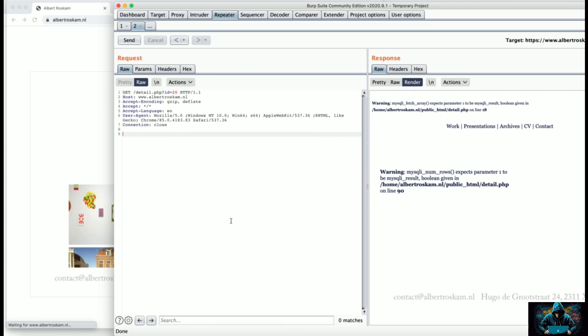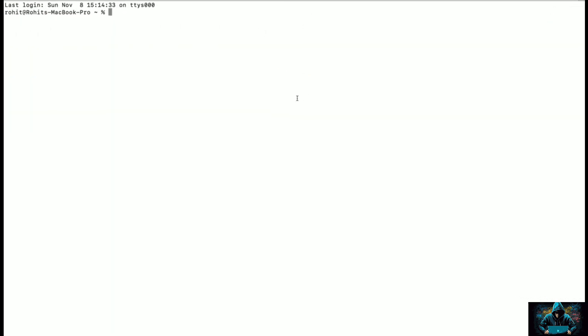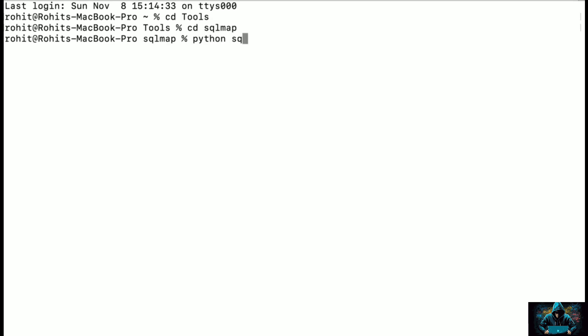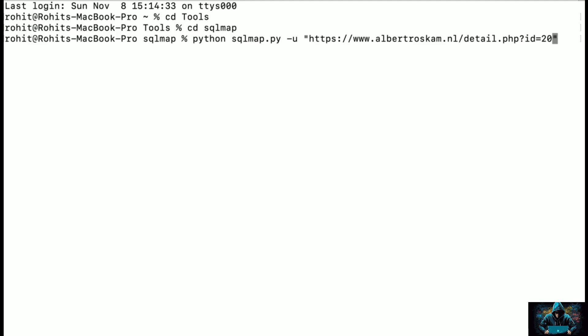Now let's copy the URL of this target and fire up SQL Map which is going to help us in automating the exploitation for this web application. Let me quickly go into the folder of SQL Map and start: python sqlmap.py -u for the target URL which you give in double quotes. I'm going to add the custom injection point over ID equals with the help of star, and write --batch --banner, which means I want SQL Map to take all decisions automatically and do banner grabbing to identify the web technology and database version.